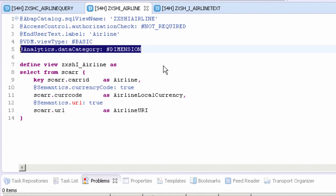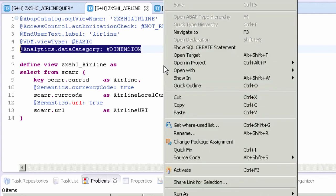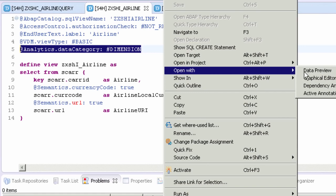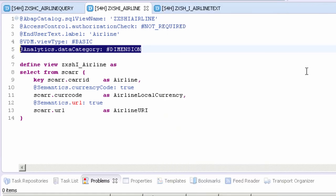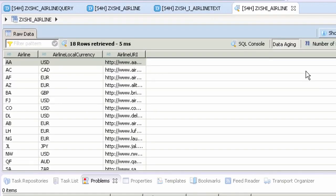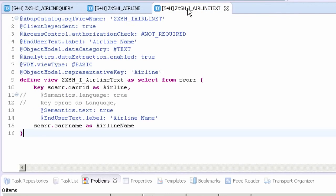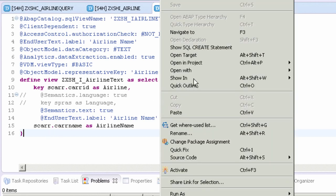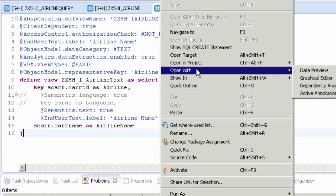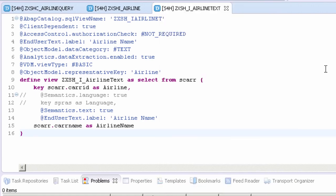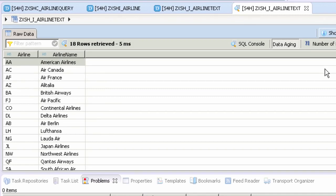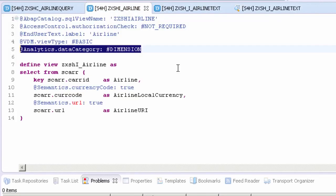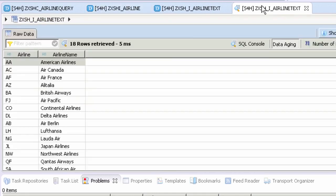We can see that by right-clicking on the view and going to open with data preview. We have another view called airline text and this view returns an ID and the carrier name. In this simple example we're going to join the two views together. This view we're going to join on the airline code, and if I go back to my original view you can see we've got that ID here and it's also called airline as well.